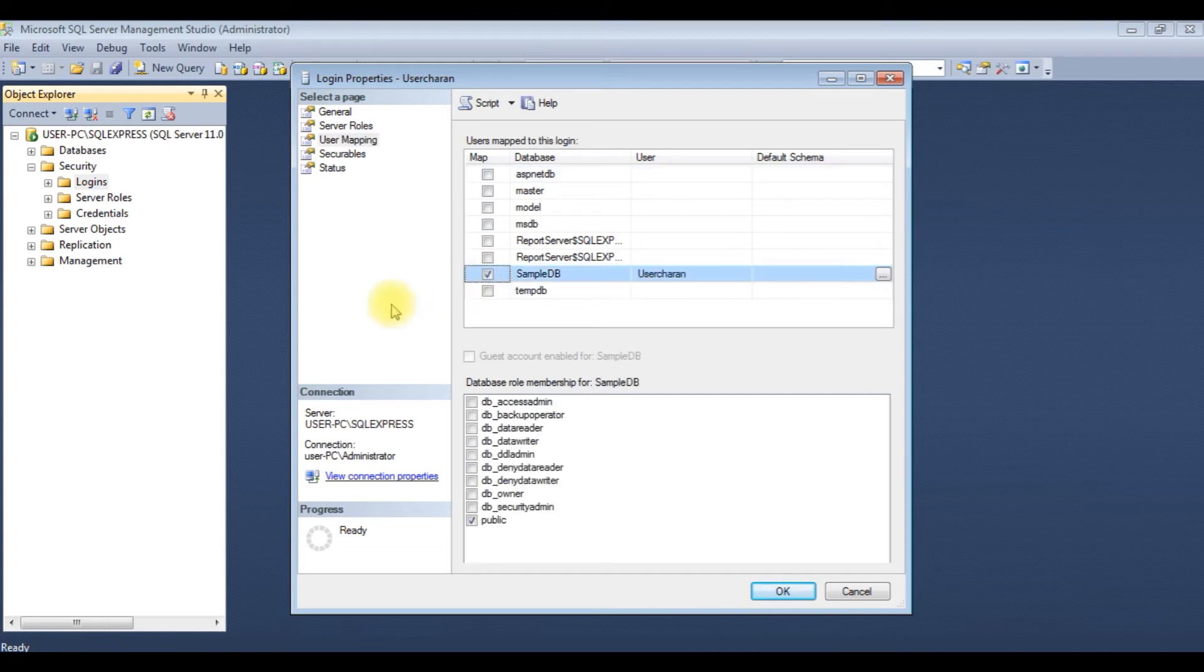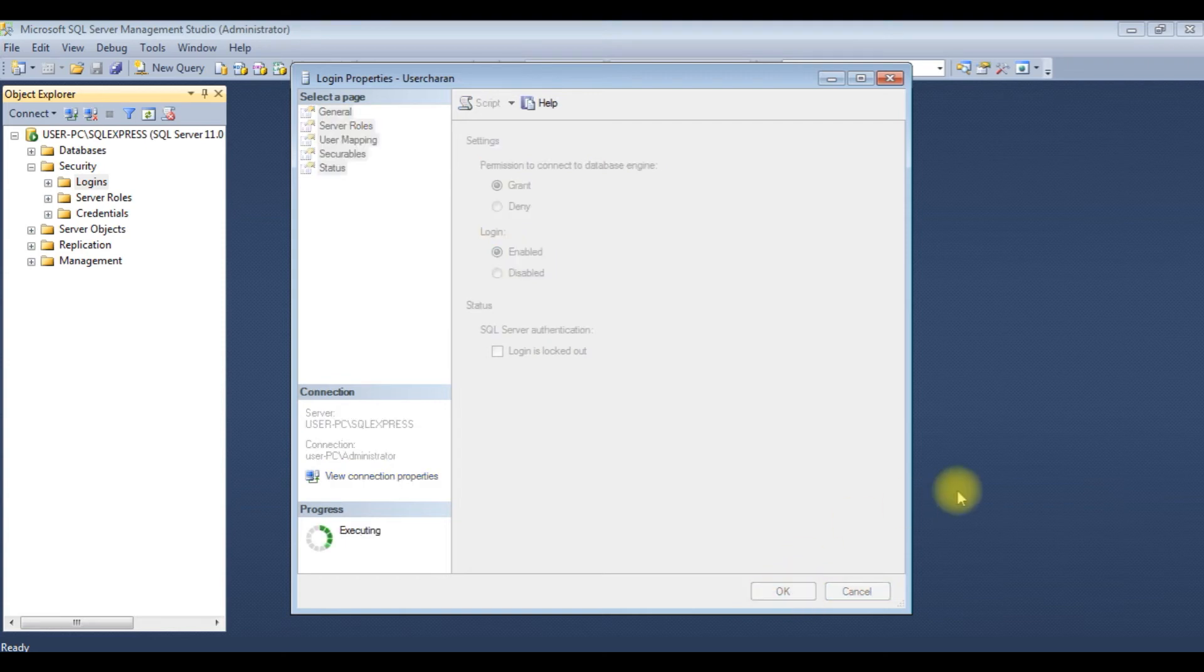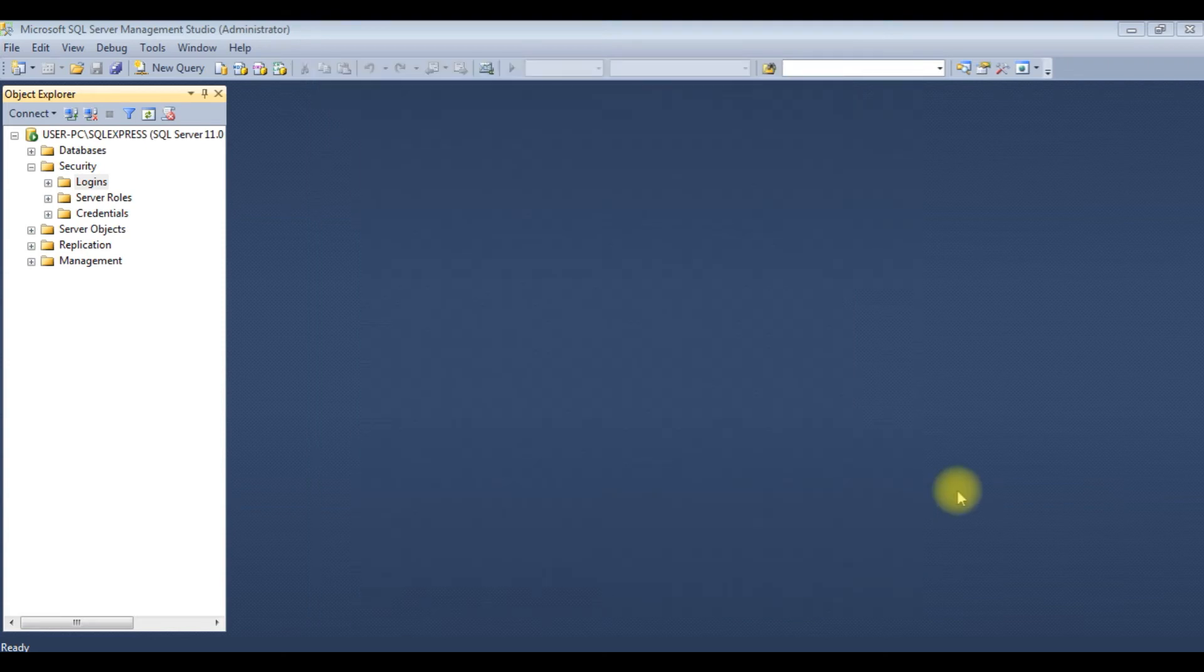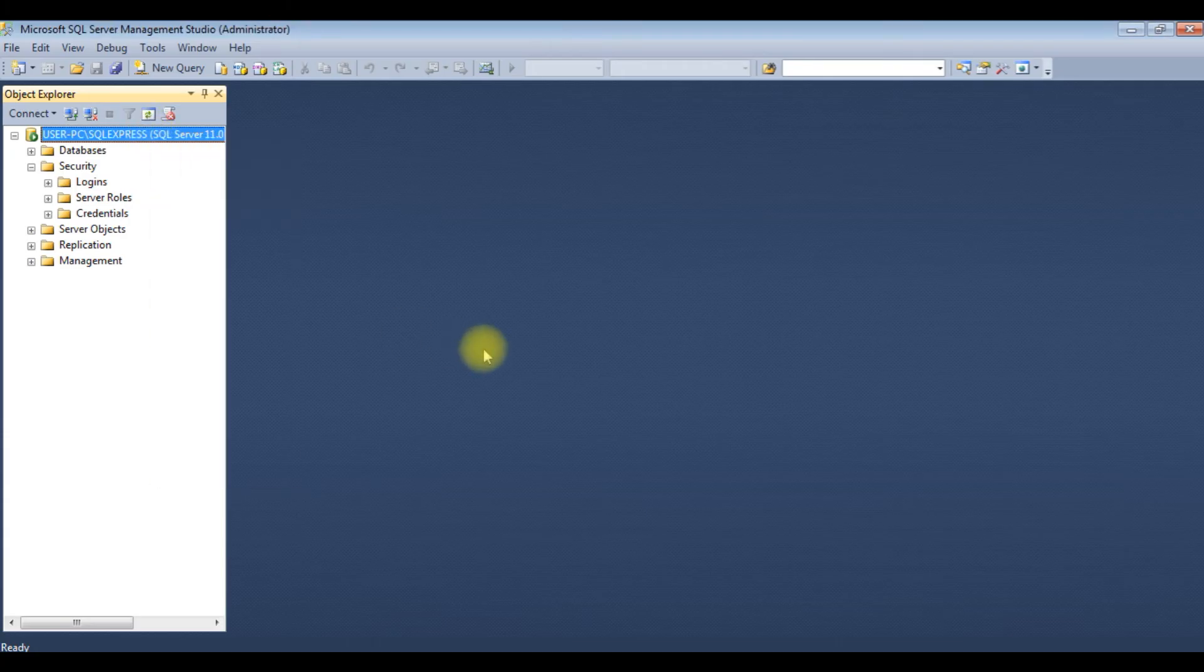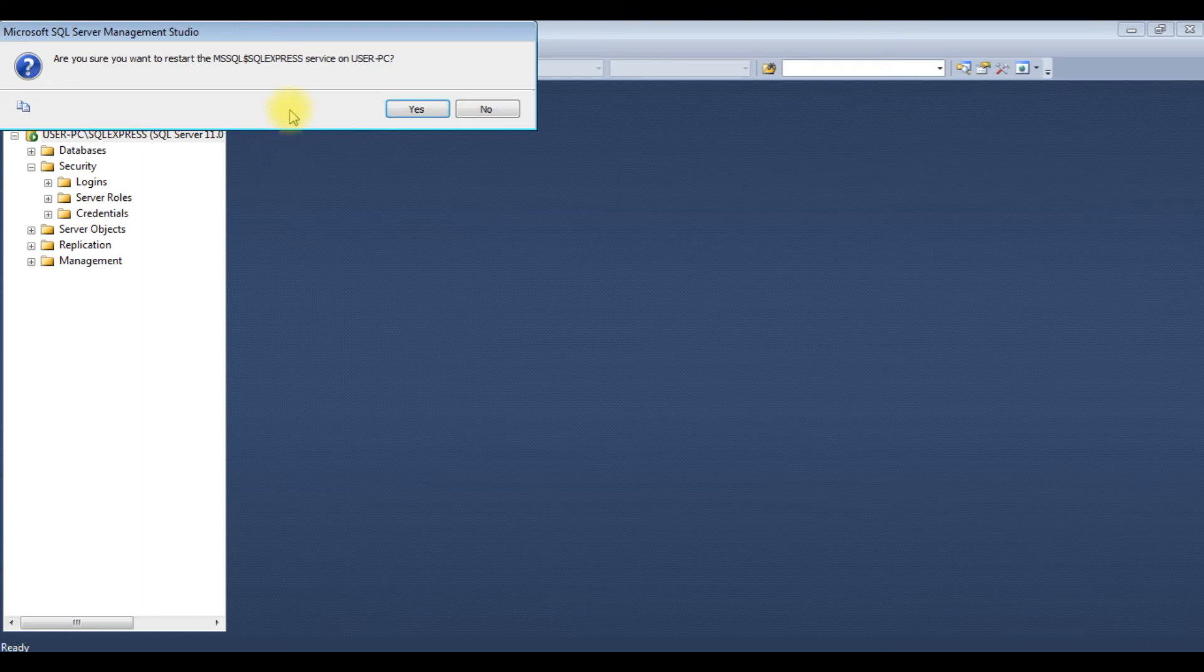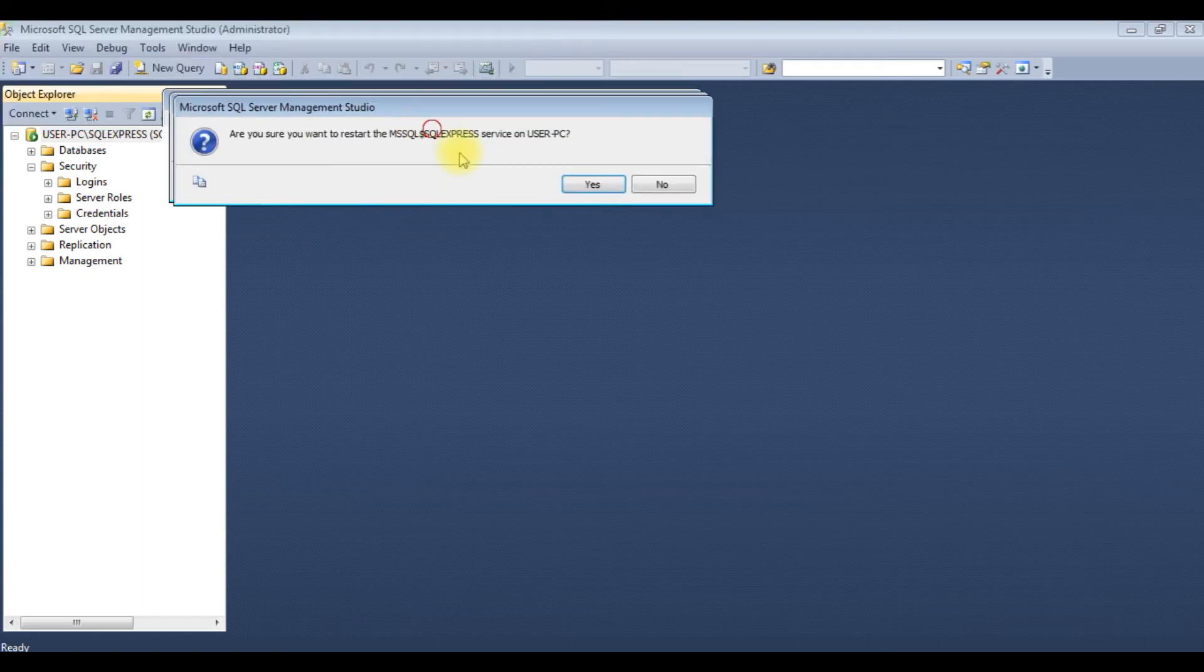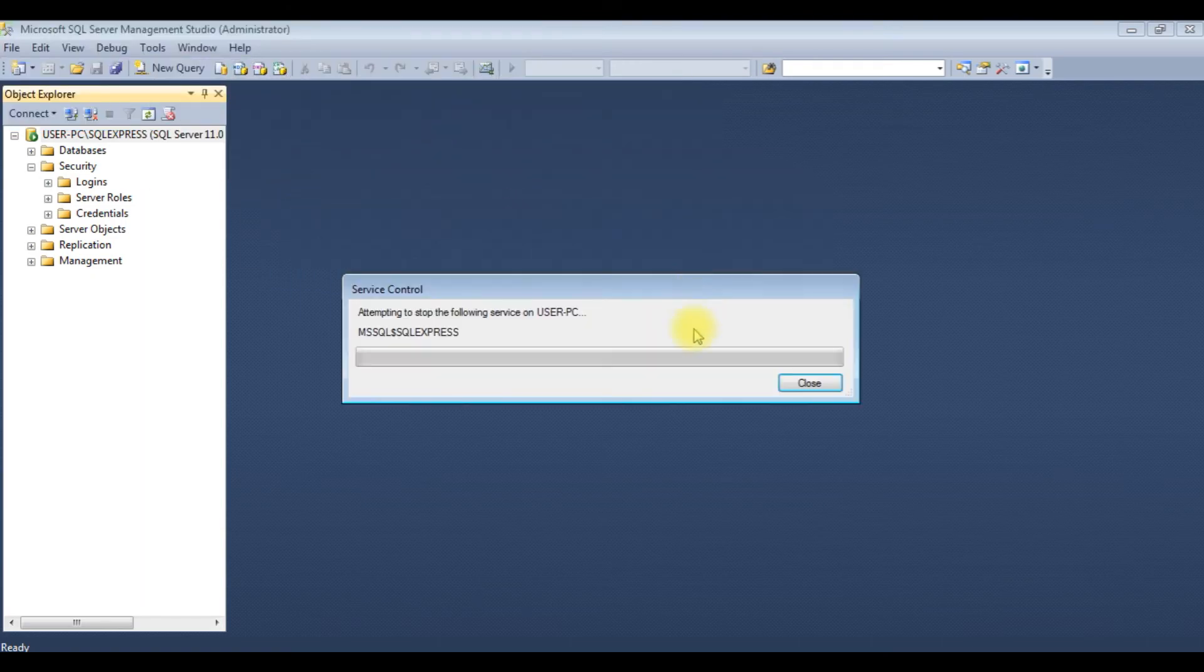And the last one is Status. Make sure the permission to connect to the database engine is Grant and the login is enabled. Click OK. Now right click the root folder, restart. We got a message: are you sure you want to restart? Yes.